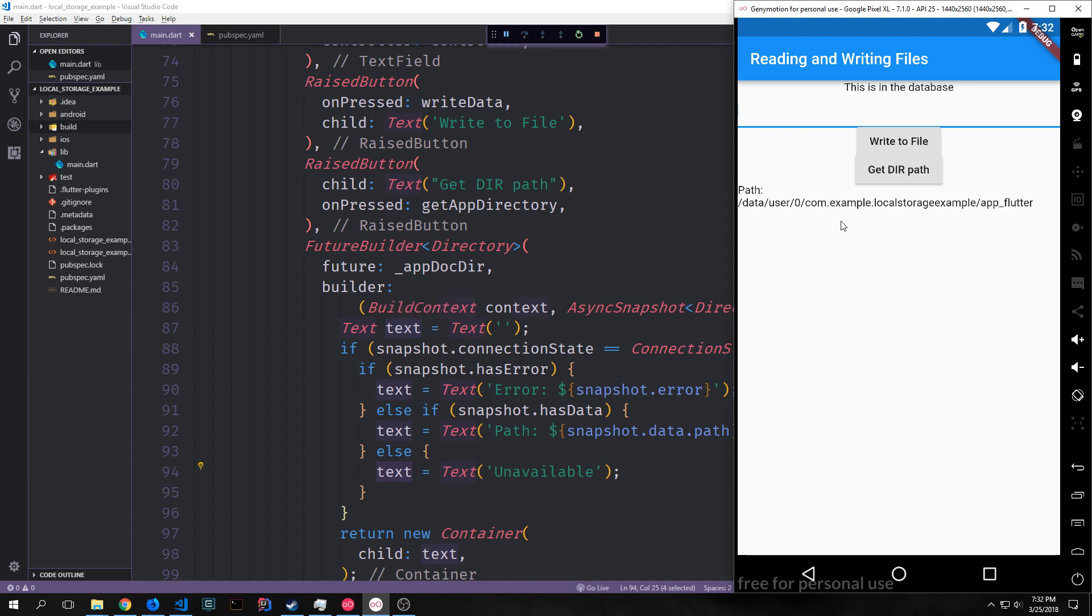So now we can click get dir path and we get our path. It says path data user zero com dot example dot local storage example backslash app flutter.